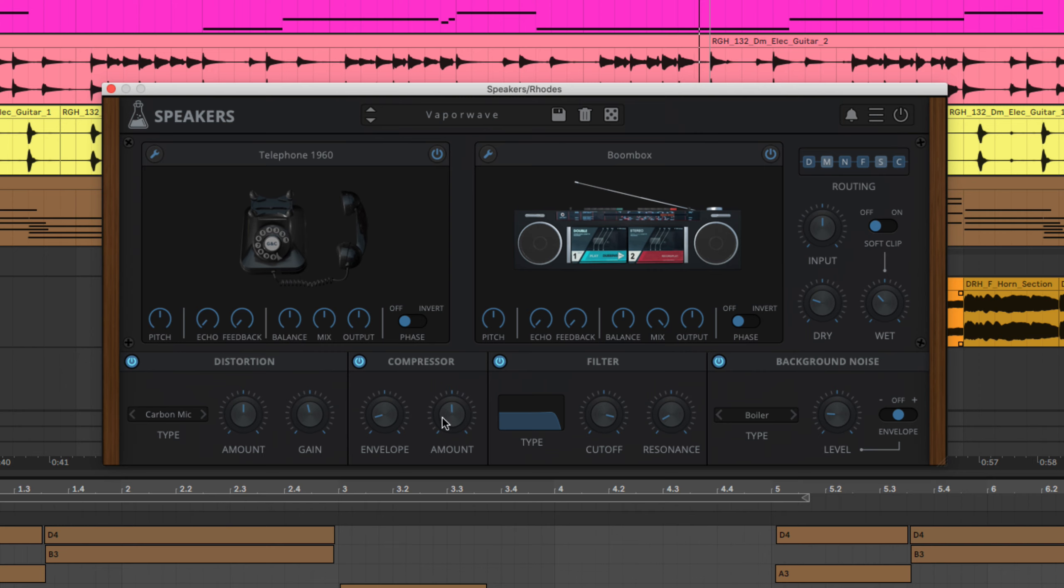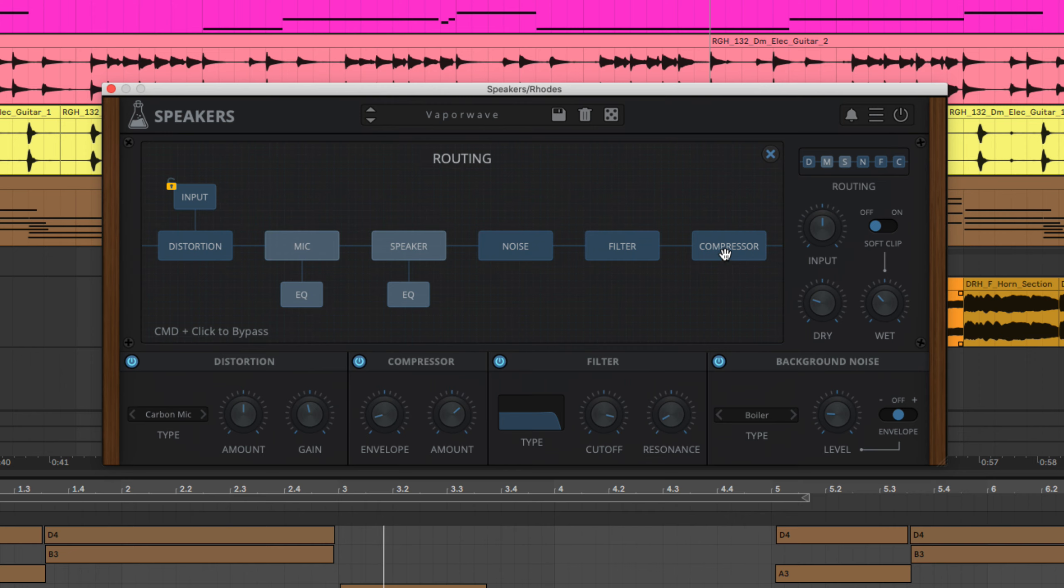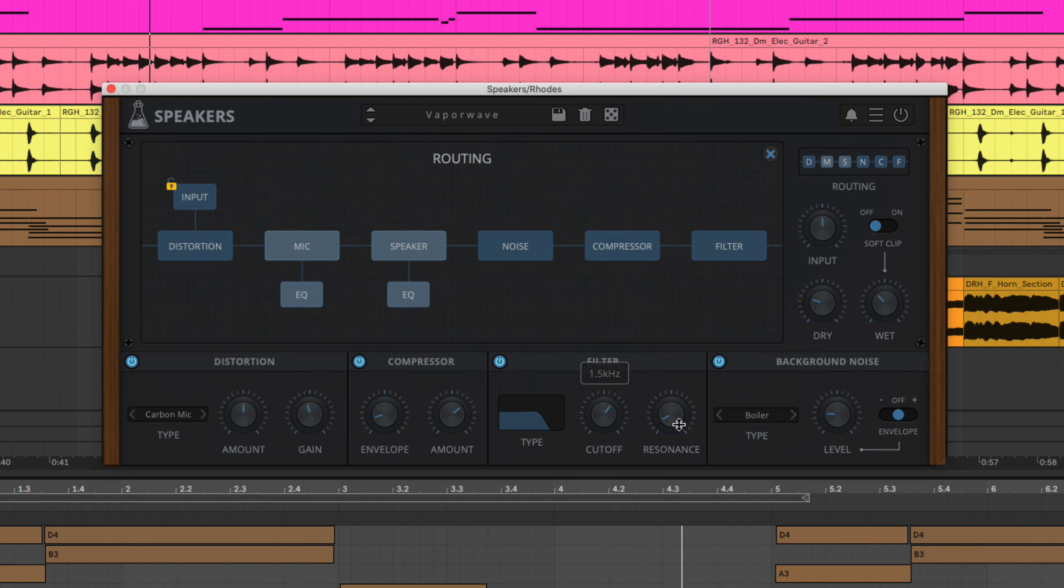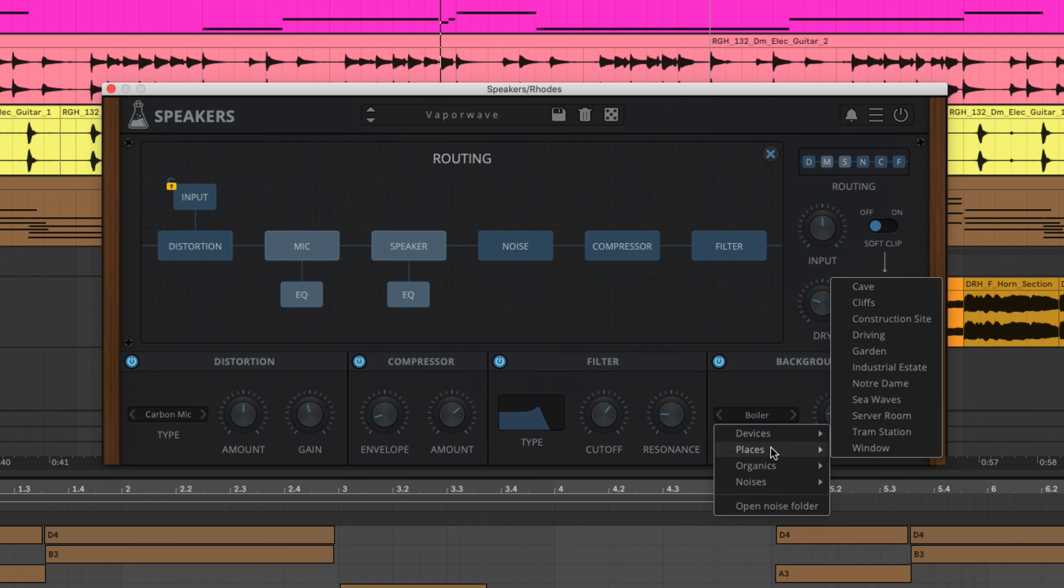It also features a freely configurable effects chain comprising compression, distortion and filtering, as well as an array of looping background noises for placing the sound in a variety of environments. Let's take a tour.